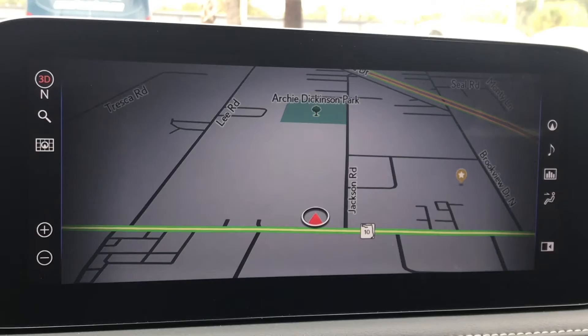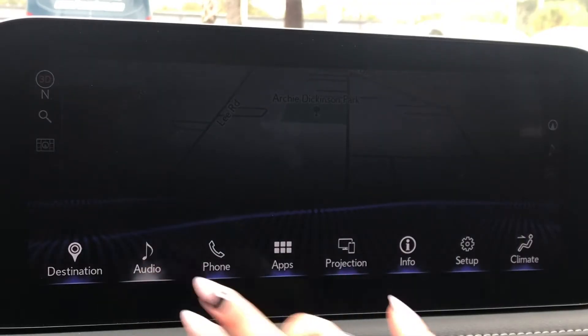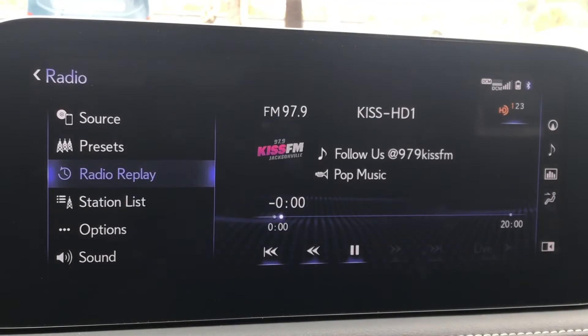First we're going to want to press menu and select audio. Here in audio we've got a few choices to select our music as well as change our sound settings.